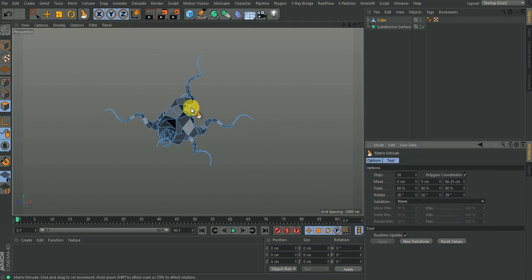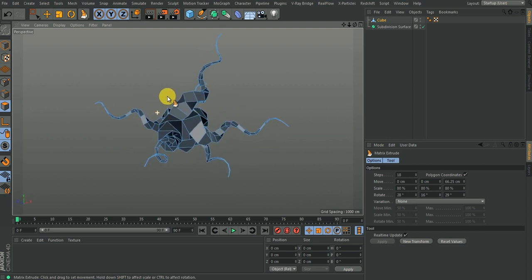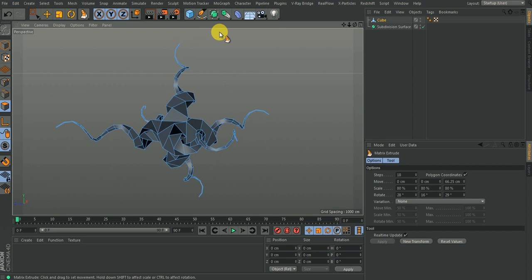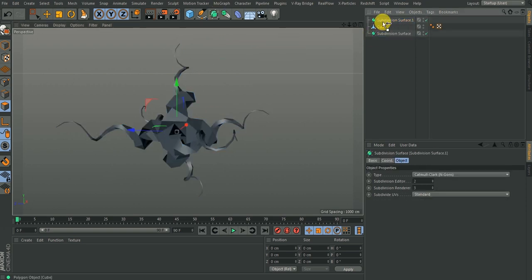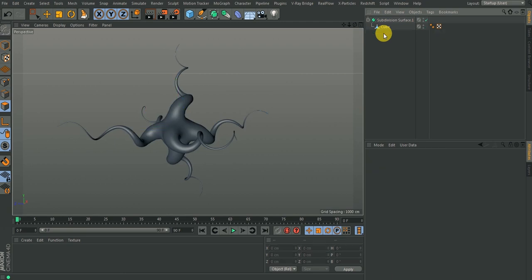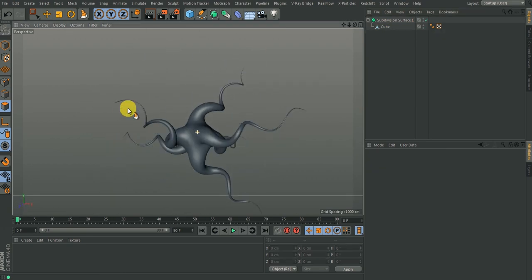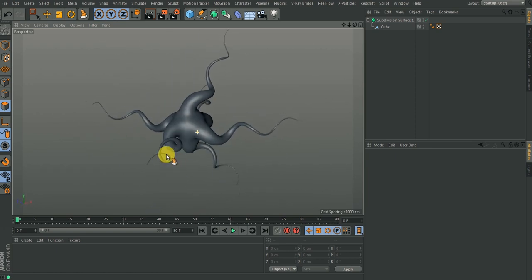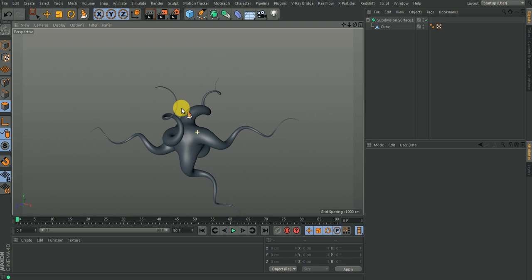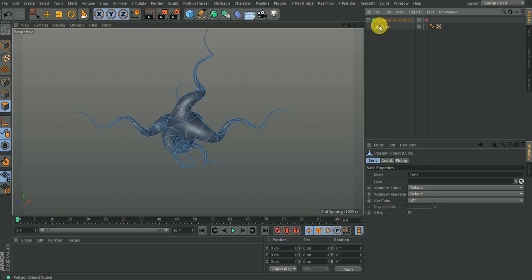Now if you look at it, it doesn't really look nice until you put it inside a Subdivision Surface. If I add this into a Subdivision Surface, you start to see the effects you're looking for — this is what you get.